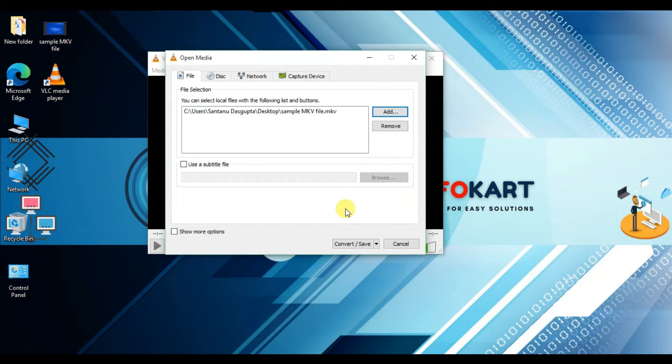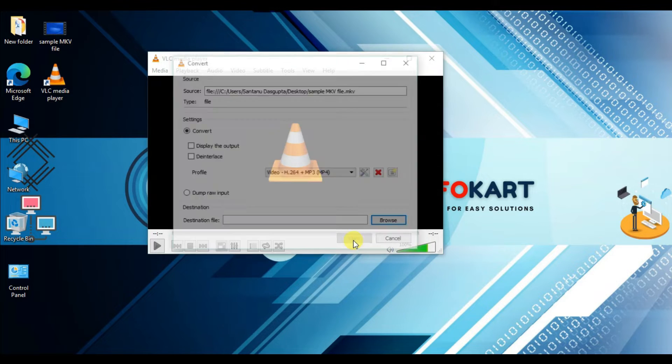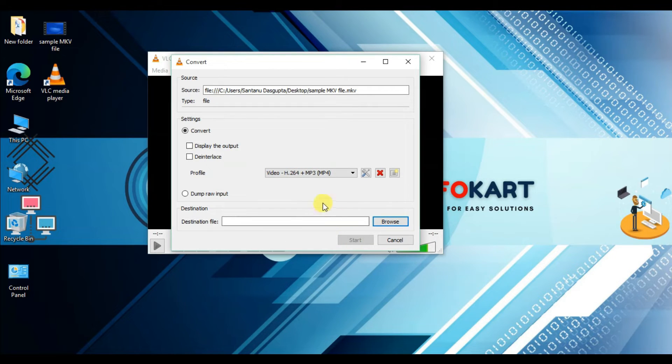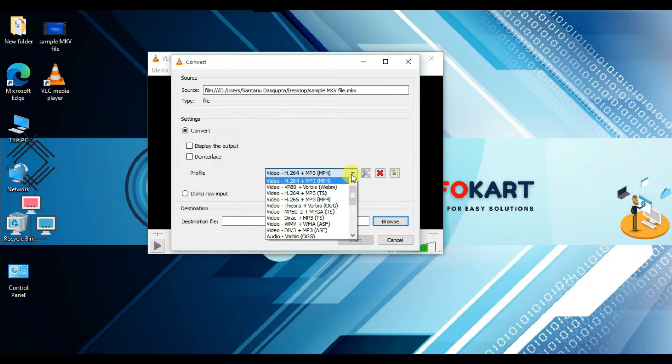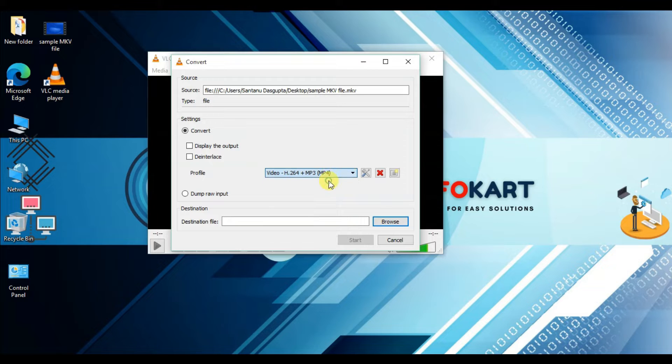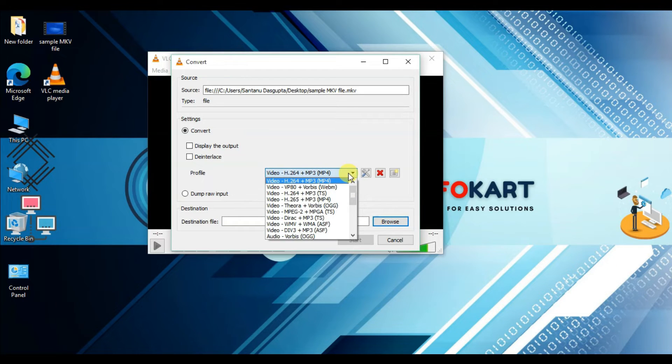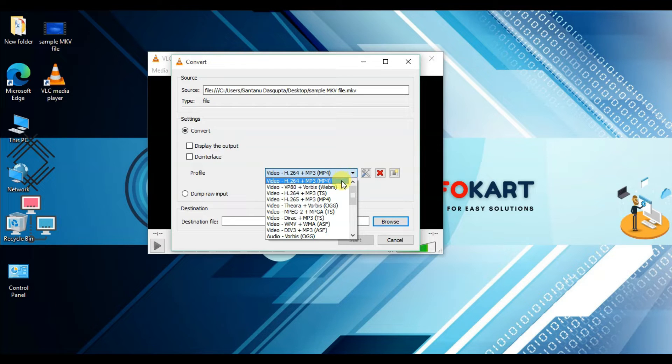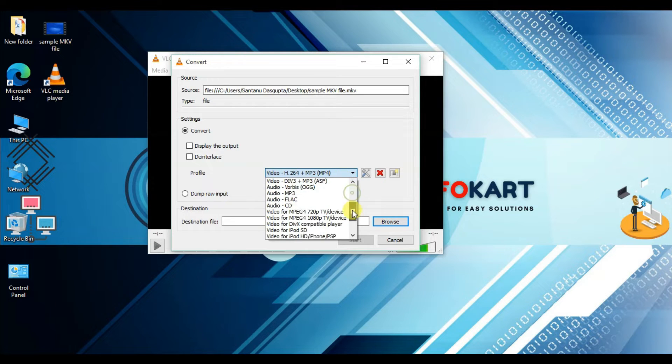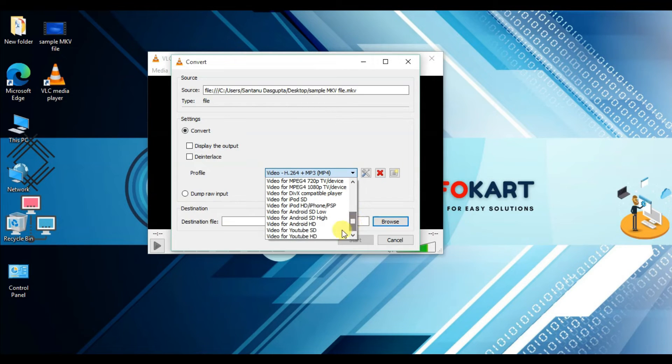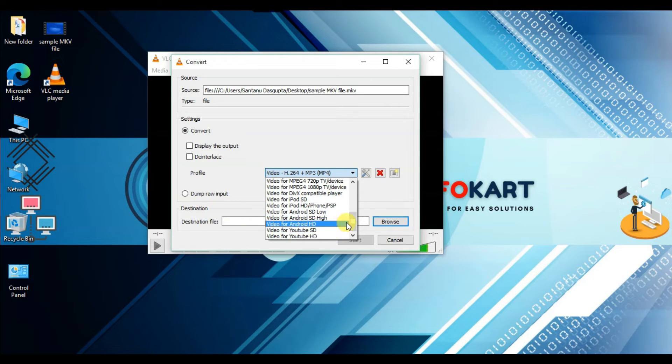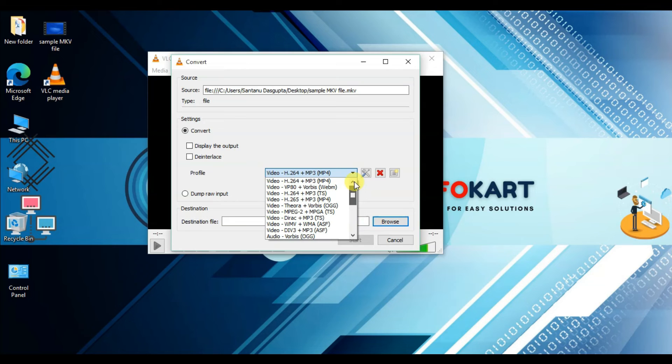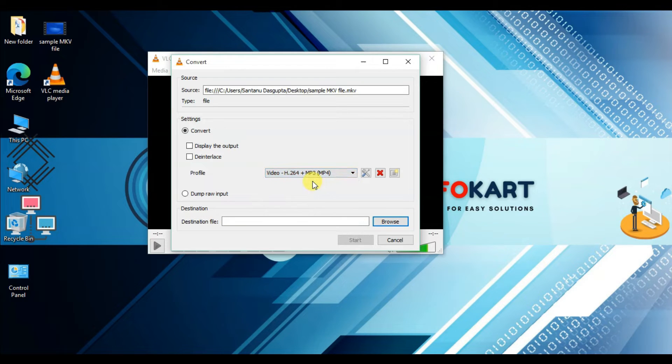Then click on Convert and Save. In the profile setting, click here and select H264 plus MP3 format in MP4. This is the mp4 format. Or you can also set Video for YouTube HD, which is also mp4 format. I am using this mp4 format.